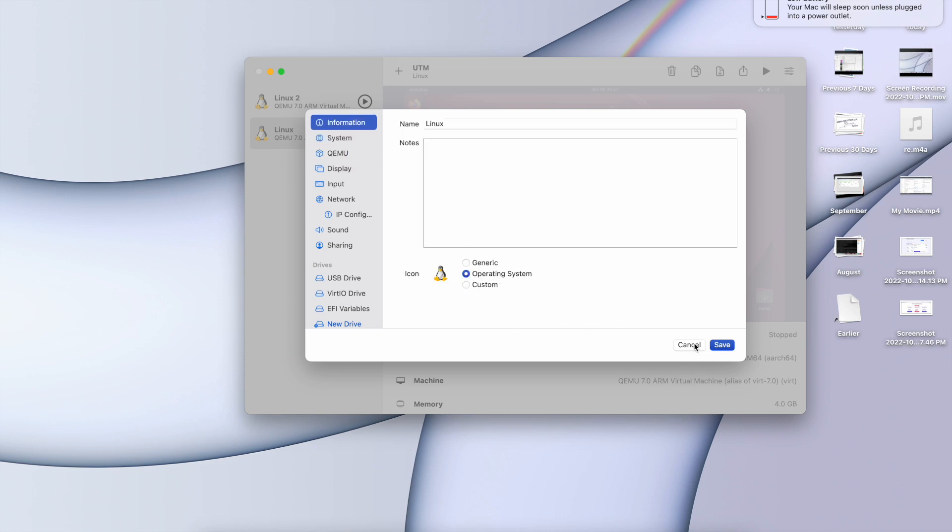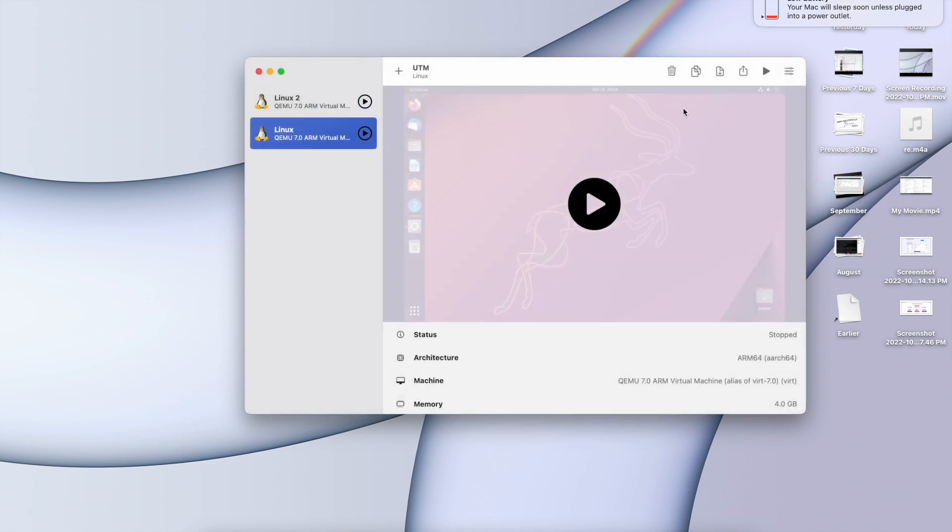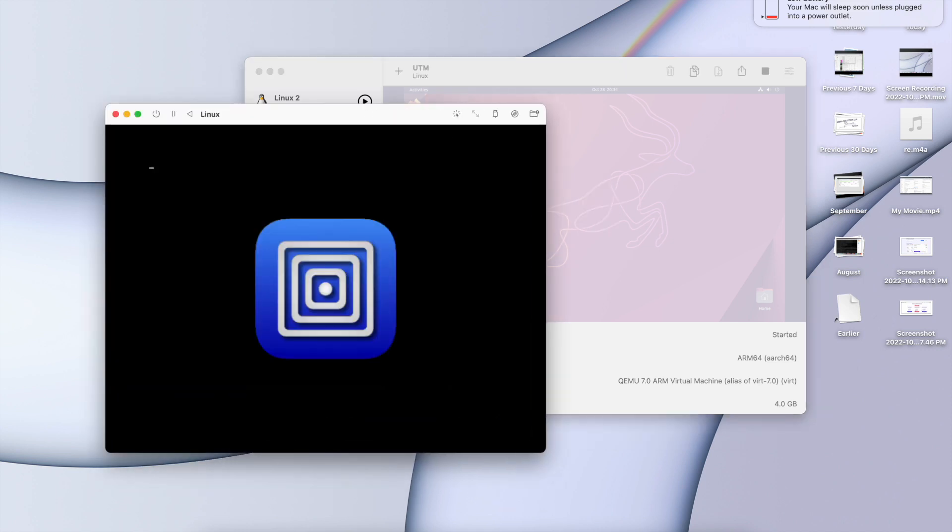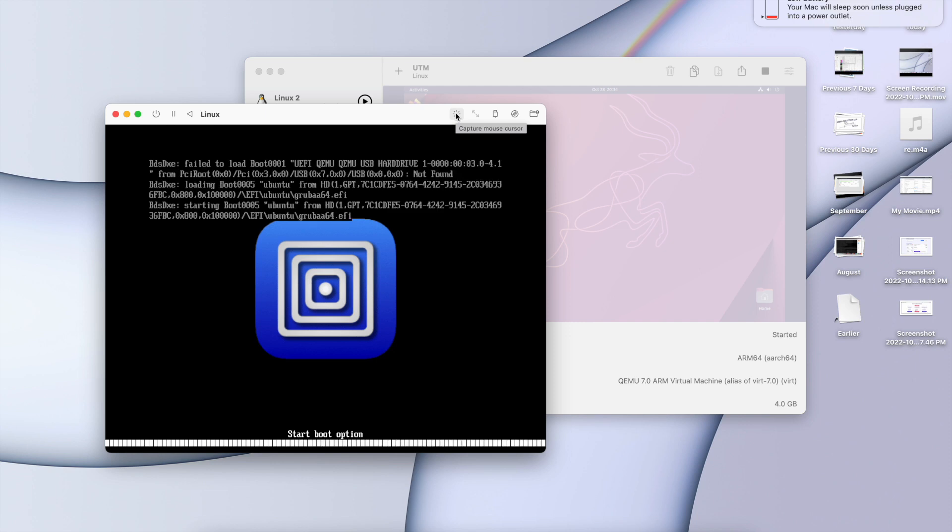Now there are a few important things that I want to let you know. One of them is this option. If you click on this option it will move your focus to this virtual box window itself. And if you want to come out of this you have to press Control plus Option on your Mac.